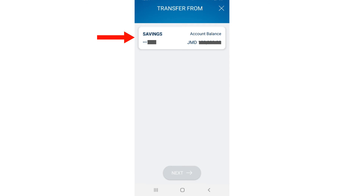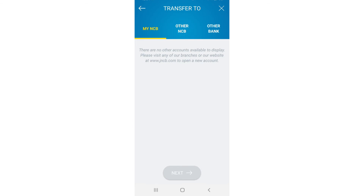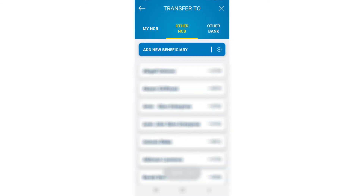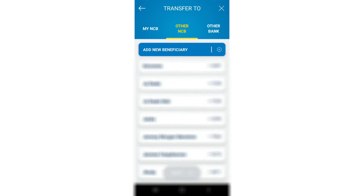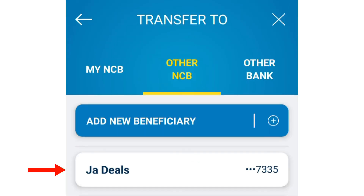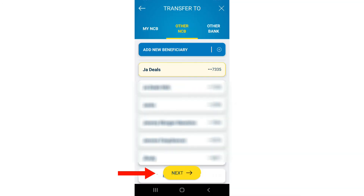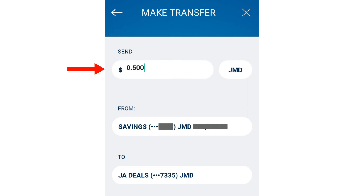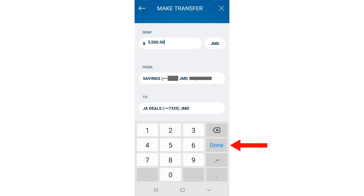Select the account that you wish to transfer the funds from, then select Next. Here, you may need to scroll down to locate JA Deals. Select JA Deals, then select Next. Now enter the amount that you wish to transfer, then select Done.